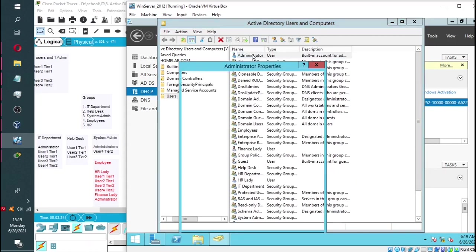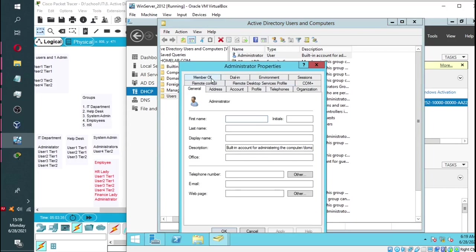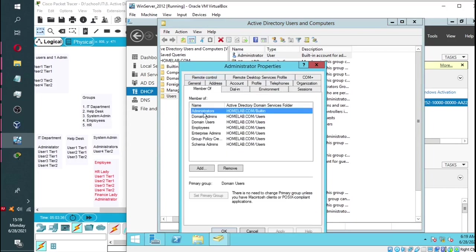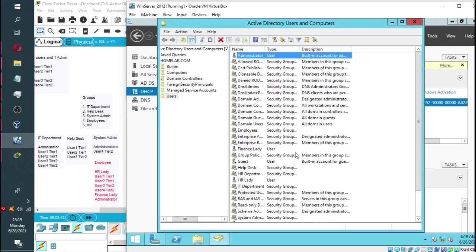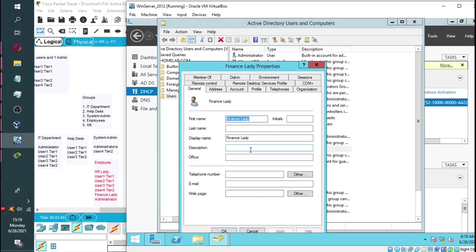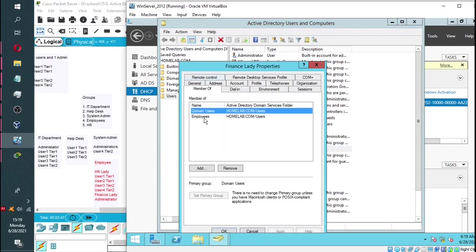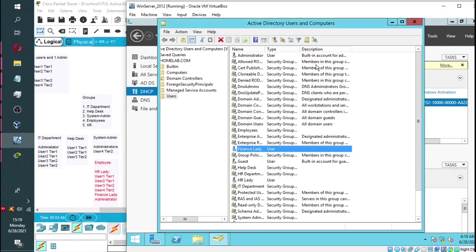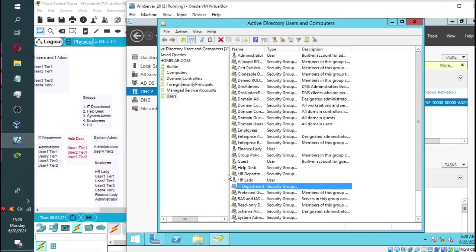So administrator falls under these groups, and finance lady falls under these groups - employees and domain users. You can see the administrator has more privilege.